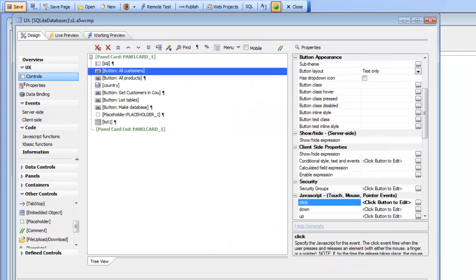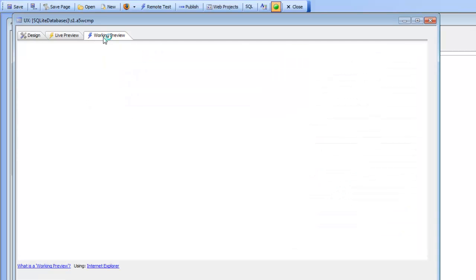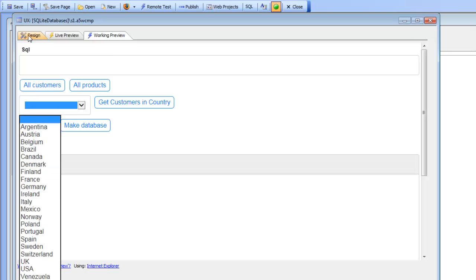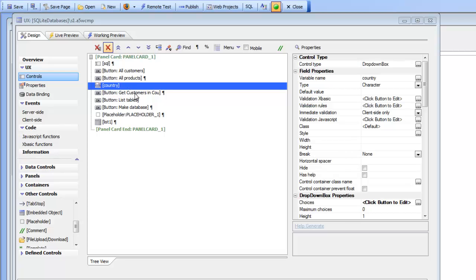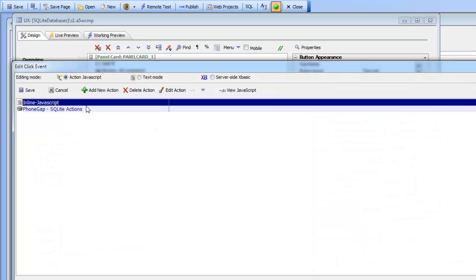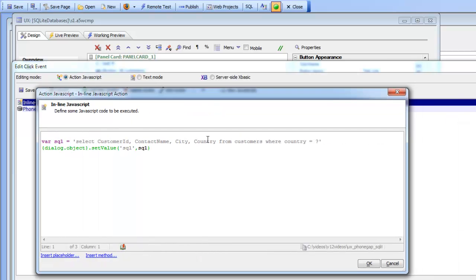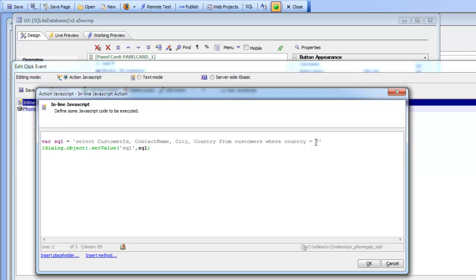Now let's look at a slightly more complex action. We have a dropdown displaying a list of countries. The SQL statement 'Get Customers In Country' uses SELECT and a column list FROM the customers table, but this time with a WHERE clause using a question mark to indicate an argument — rather than a hard-coded value like WHERE country = 'USA', we use a parameter. Looking at the SQLite action, the SQL is again read from the input control, but we also need to specify the argument value.